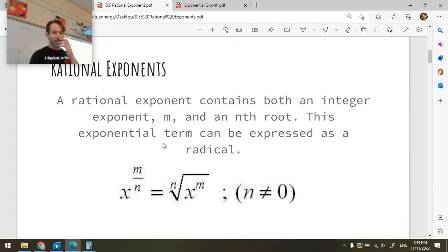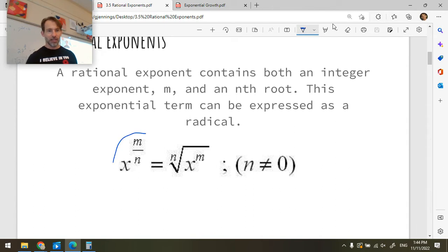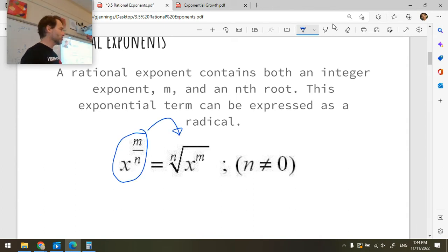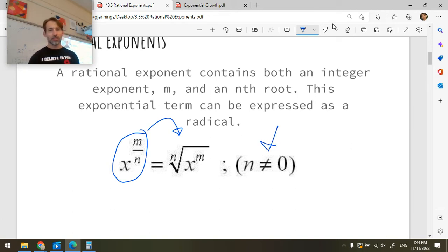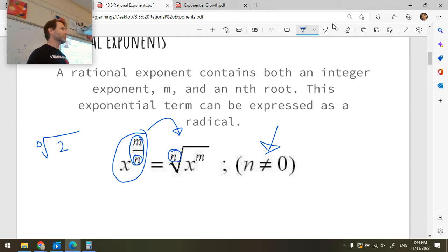So a rational exponent is written in this form: x to the m over n. And when you have something like this, you can actually rewrite that as a radical. One important restriction is that n can't be 0, because this is a fraction and we can't have 0 as the bottom of a fraction. Over here, similarly, if I asked you to find the 0 root of 2, that doesn't make any sense.